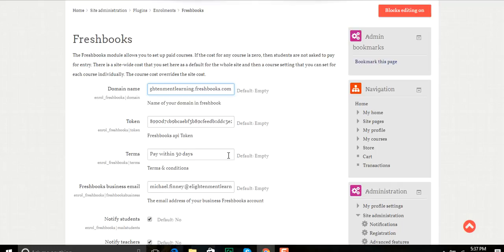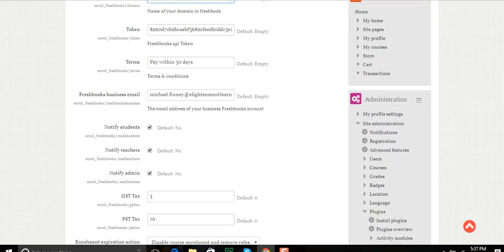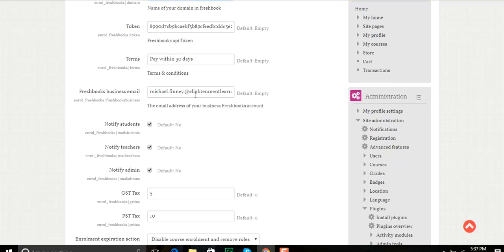I can set terms if I want to and just set up pay within 30 days. I put the email address that's connected to my FreshBooks account. This is the one that's connected here.